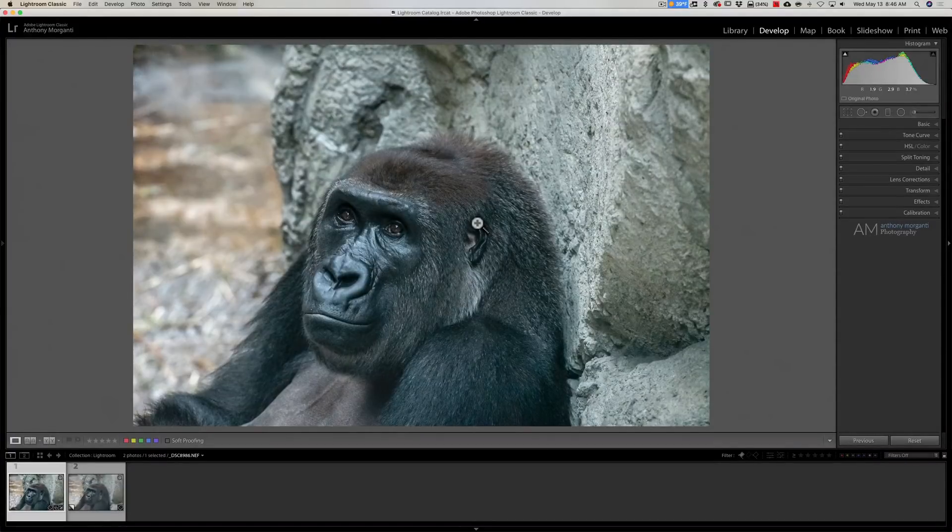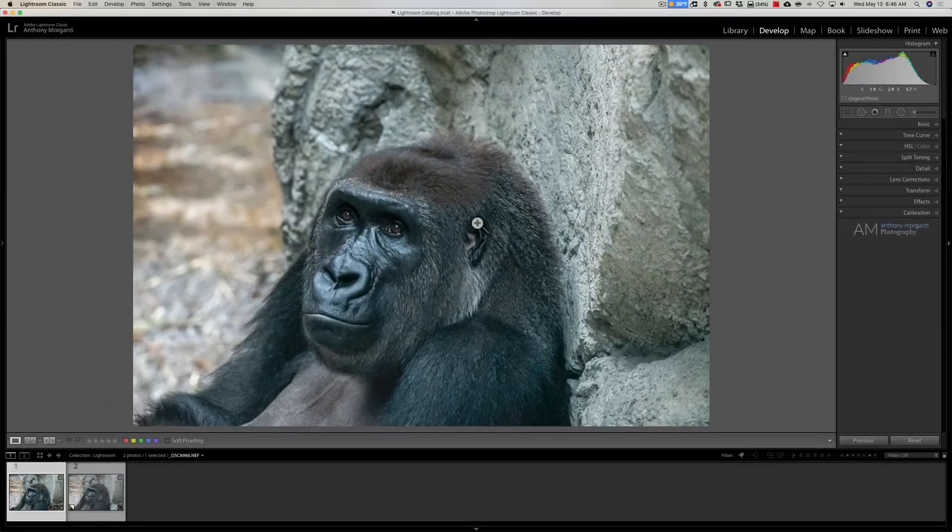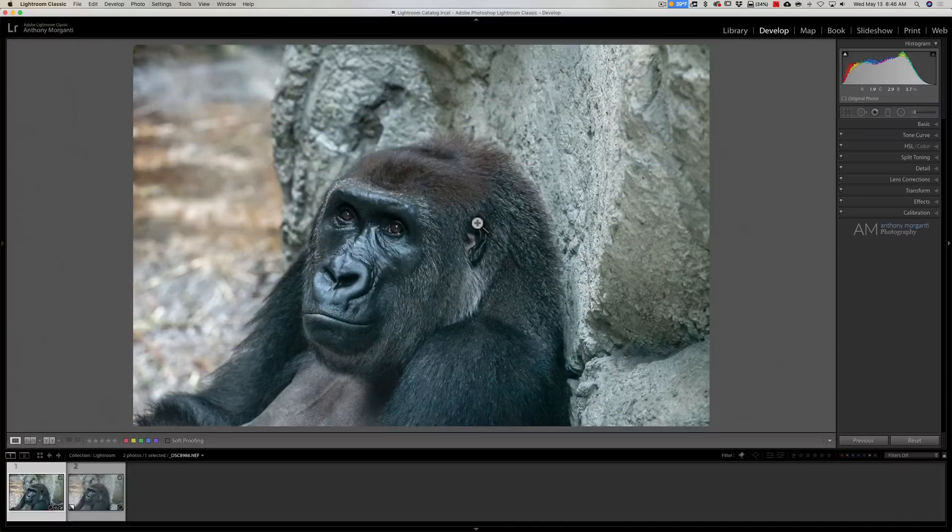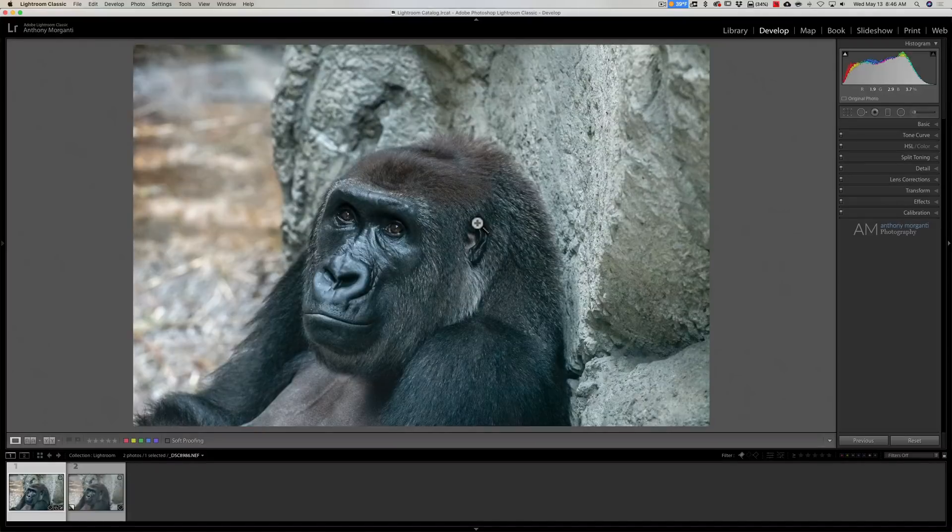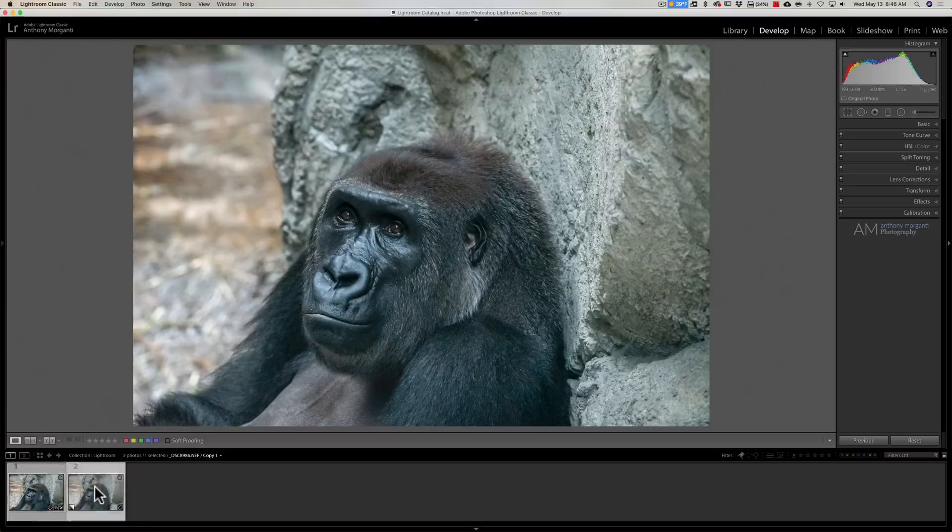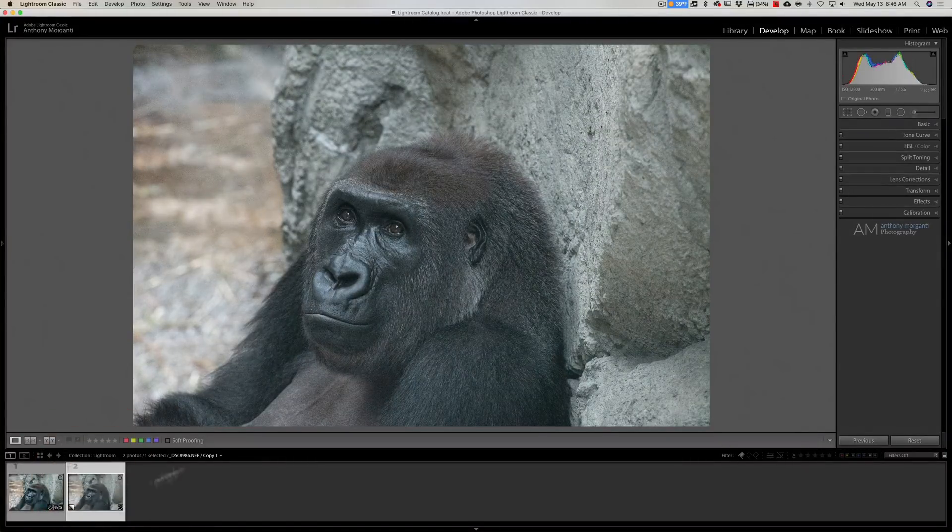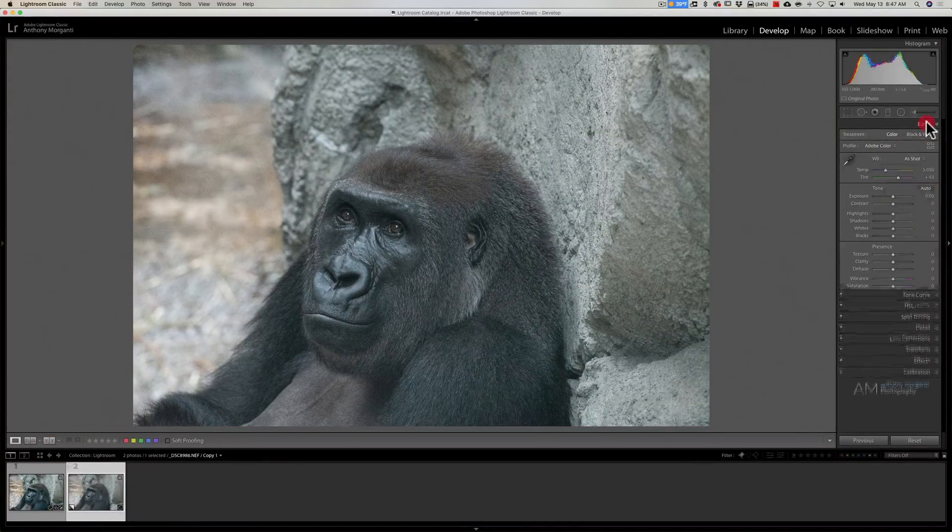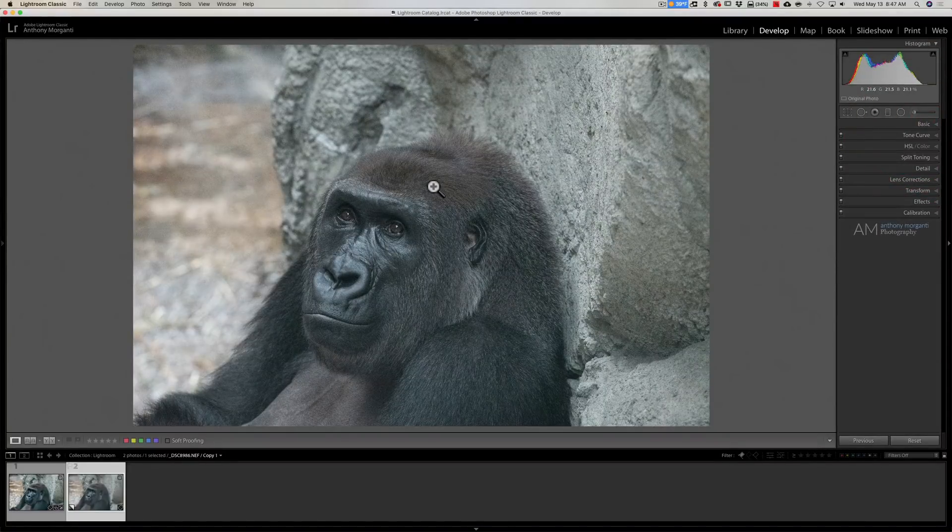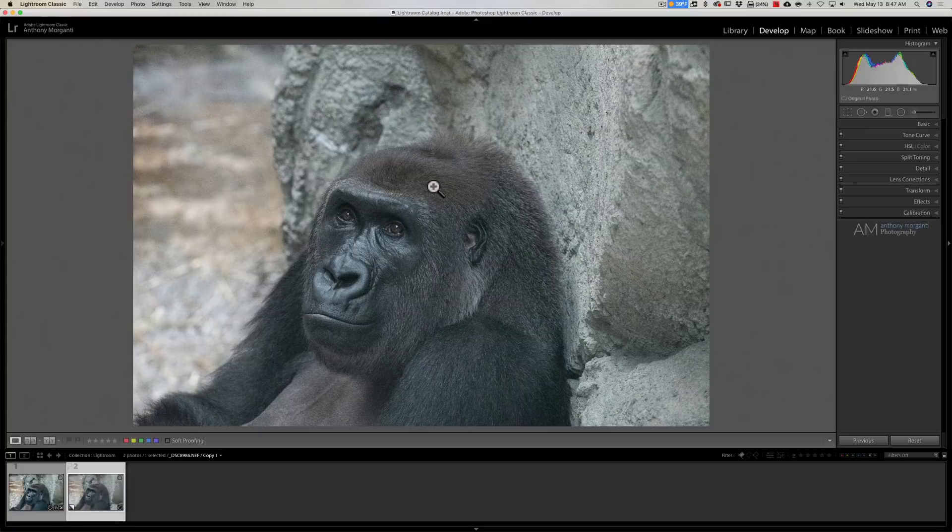We're going to send this over into Denoise, remove the noise with Denoise, bring it back into Lightroom, then I'm going to copy the processing from this file minus the Detail tab. Then we'll have a real apples to apples comparison to see how Denoise did.